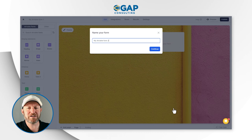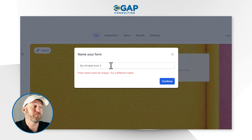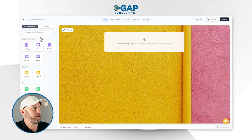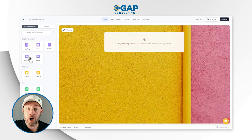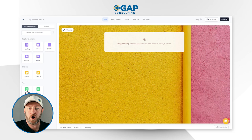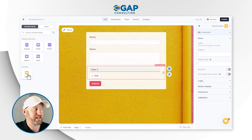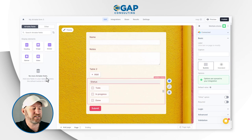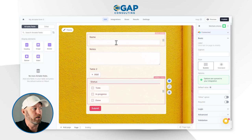It gives us a default form name — I'll name this my third one and continue. Now I can start adding elements to the form. On the left-hand side, you'll see the Airtable fields already known to Fillout because of the integration: name, notes, link to table two, and status. We also have some extras that don't live inside Airtable — things like a banner, video, divider, images, etc. You can see how easy it is to add those Airtable-related elements.